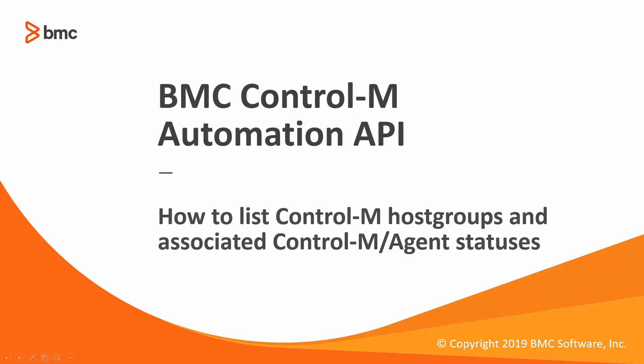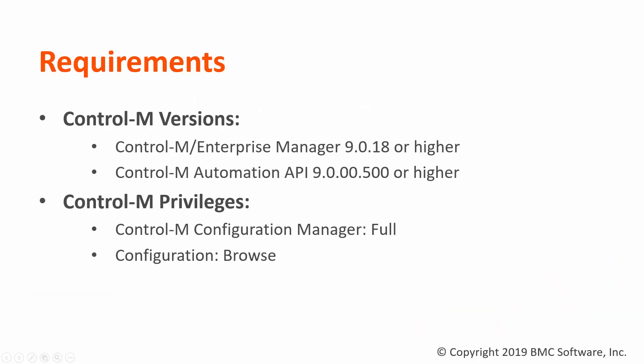In this video, we will demonstrate using a custom script to display Control-M host group and agent information.